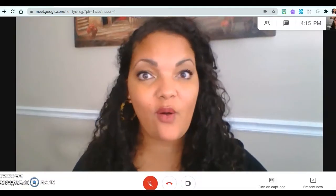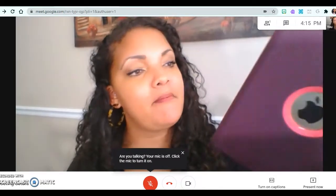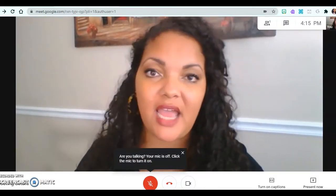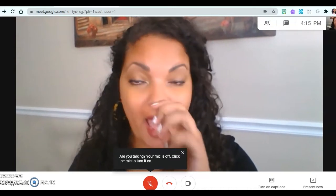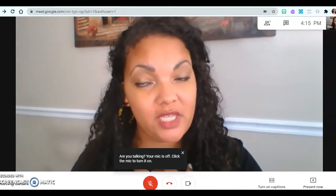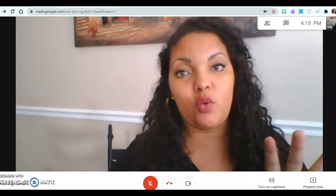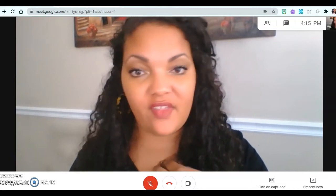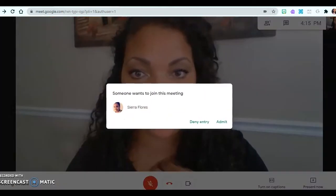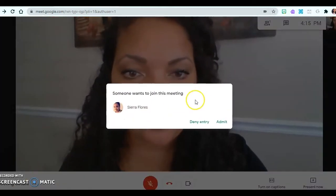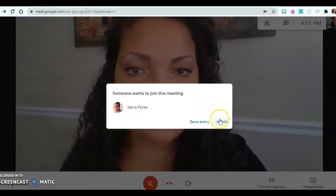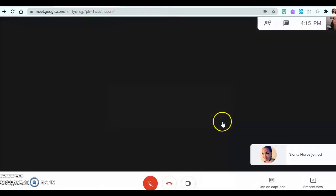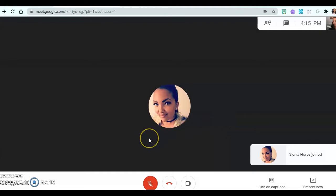Right now I'm joining the meeting from my iPad and from my cell phone. I'm the meeting host, so everybody that wants to join has to go through me first before I allow them to join. Sierra Flores wants to join this meeting — I can deny her or I can admit her. I'll go ahead and admit her.